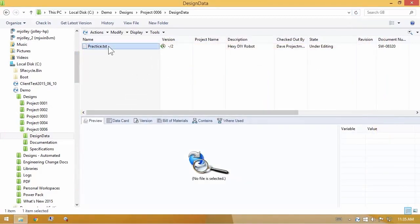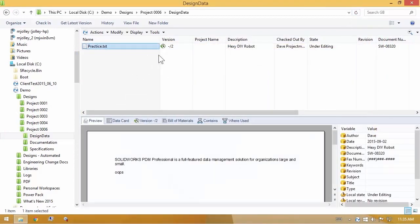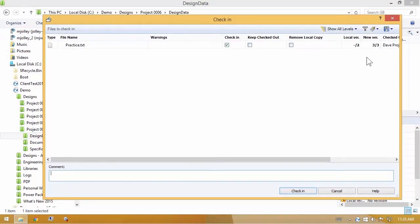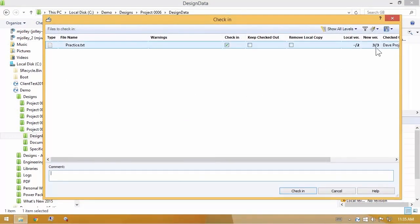And now on my hard drive, this document has been modified, still checked out to me. So if I choose check in, we'll see it prompting me that it will make version 3. If that's what I want, then please add a comment and go about your business.